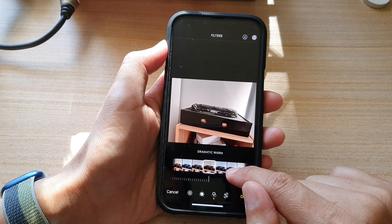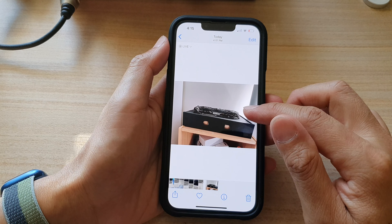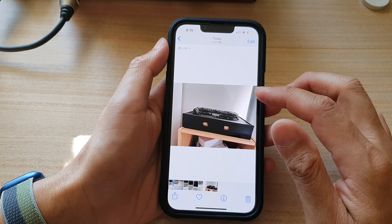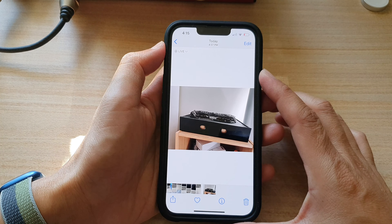Select the filter you want to use, then tap on done — and that's it. That is how you can apply a color filter to your picture on the iPhone 13 series.